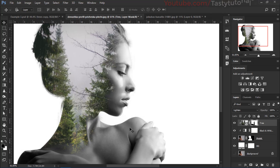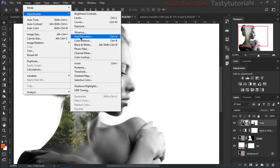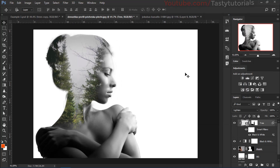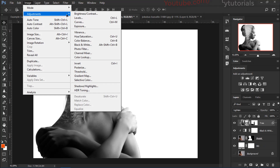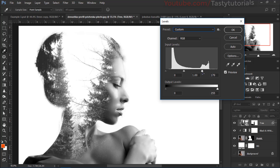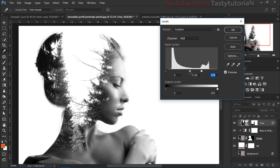That looks cool! The gray background is disturbing our effect. Also, our character is black and white but the texture is still colorful — you can turn it off or convert it to black and white. Select the texture image, go to Image > Adjustments > Black and White, click OK. Then go to Image > Adjustments > Levels, change the preset to Lighter, and shift the right point left until the gray is gone.